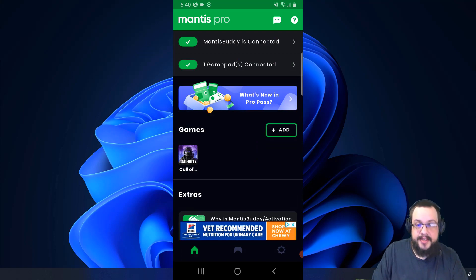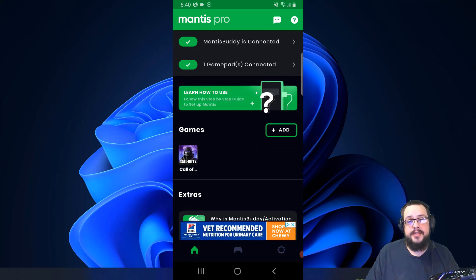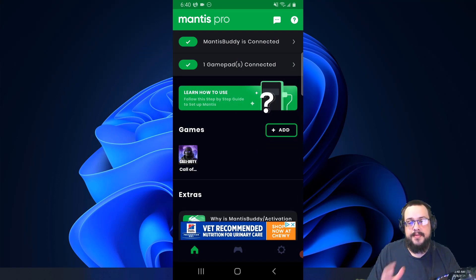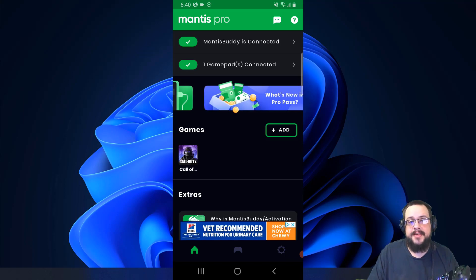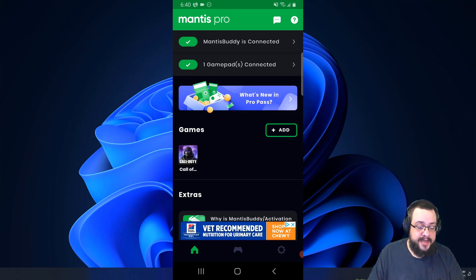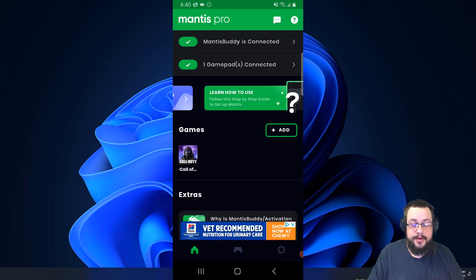Now, the only thing about this app is you do need to install something to your phone. It has to be in developer mode, which is easy to put it into, but it's worth noting.